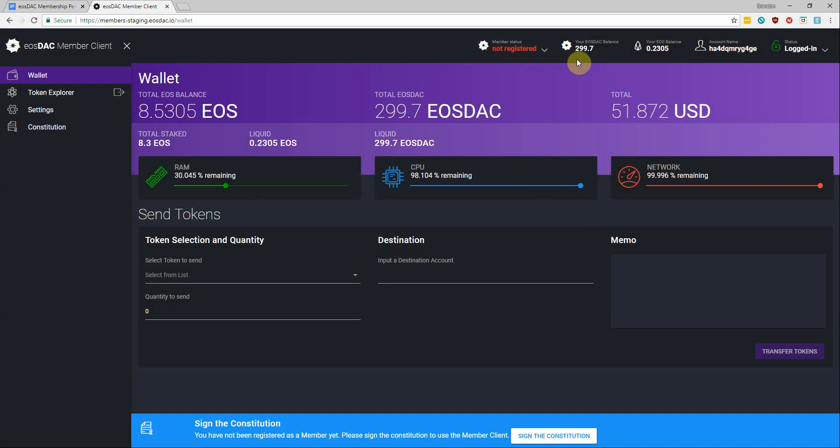So without holding any EOStack tokens, you can still read and agree to the Constitution, but you won't have member status and you will see pending as your displayed status up here until you deposit EOStack tokens into your wallet.